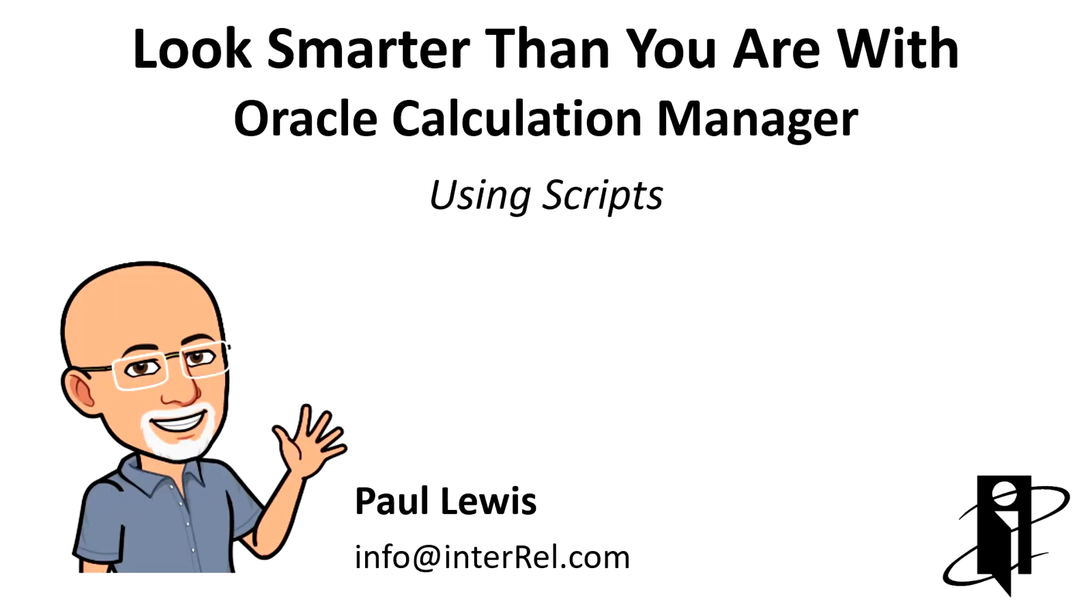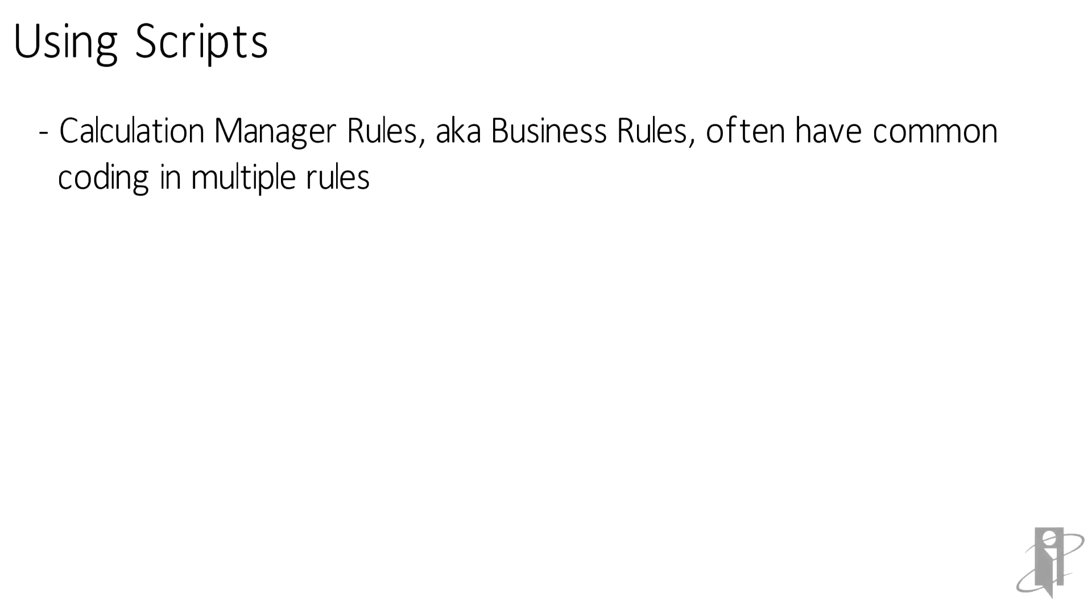Welcome to look smarter than you are with CalcManager scripts. Calculation manager rules, also known as business rules, often have common coding in multiple rules.